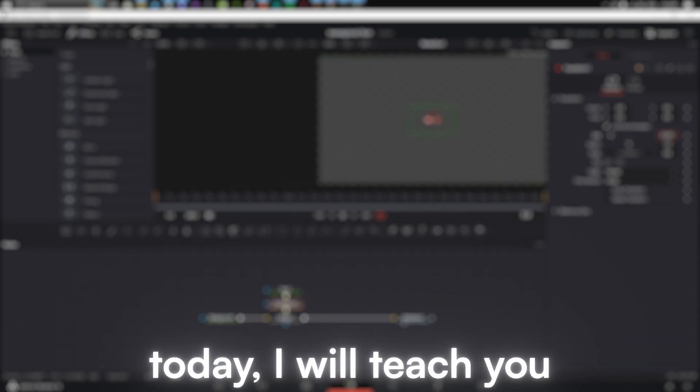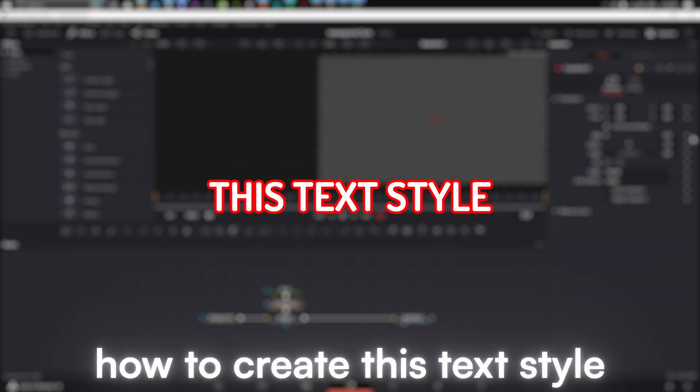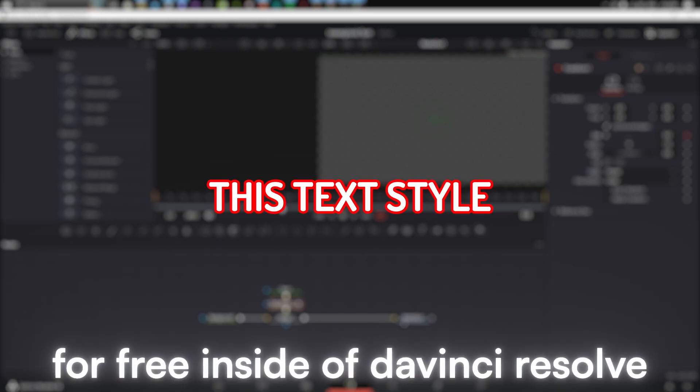Today, I will teach you how to create this text style for free inside of DaVinci Resolve. Subscribe to never miss another useful tutorial.